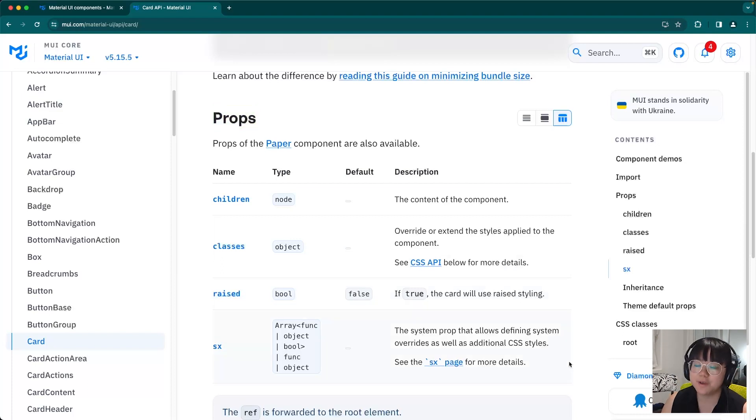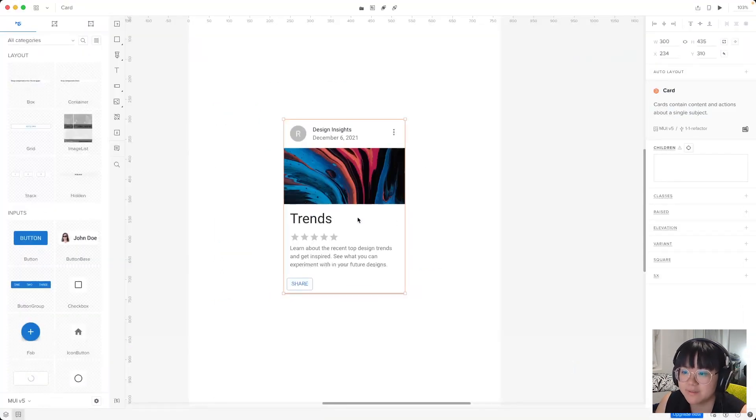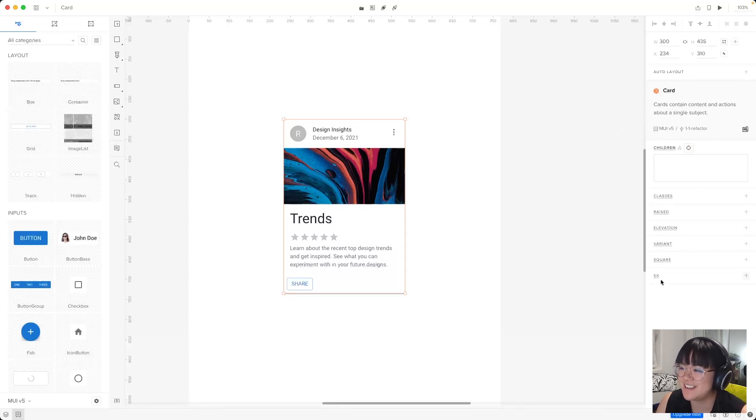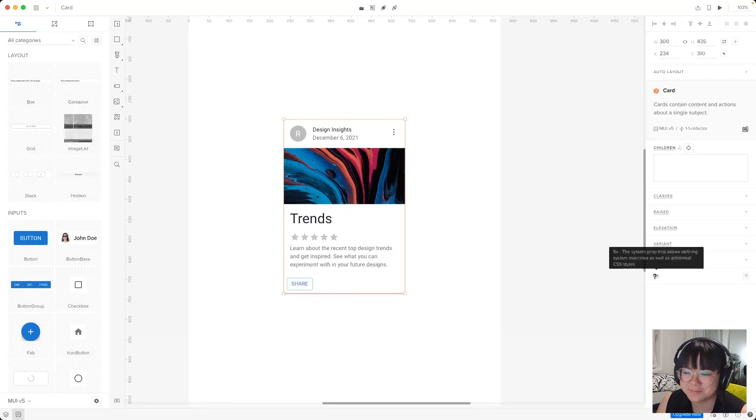Now if we head back to UXPIN, where we have our card component selected, we can see those four props right here. There's children, classes, raised, and all the way at the bottom, SX.